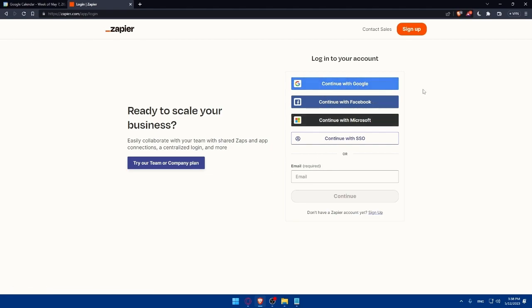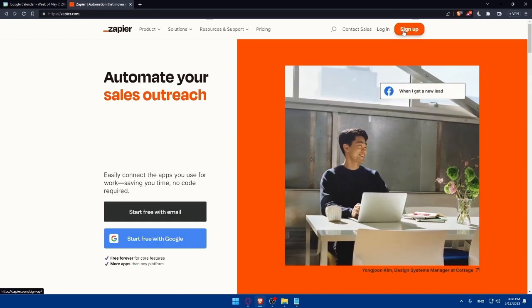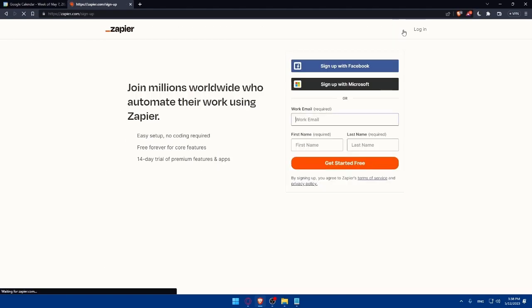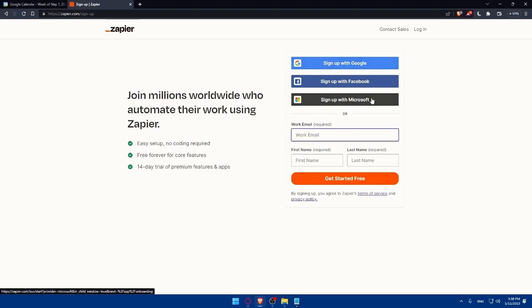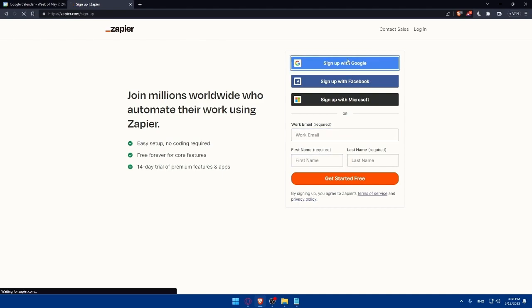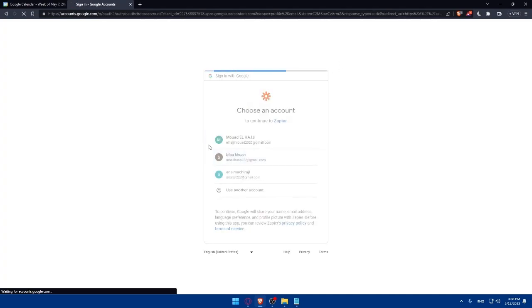If you don't have an account click on sign up and you will be able to do the same. You can sign up with Google, Facebook or Microsoft or fill in those manually. For me I'm just going to sign up with Google as an example.